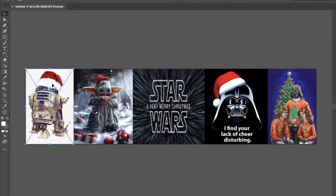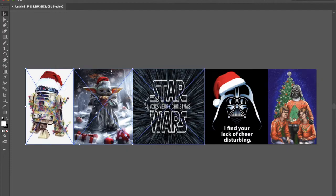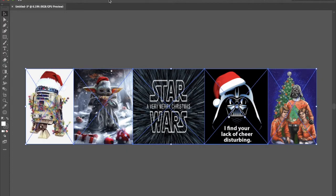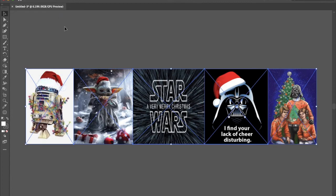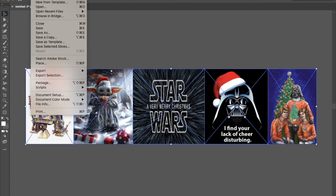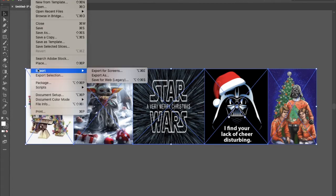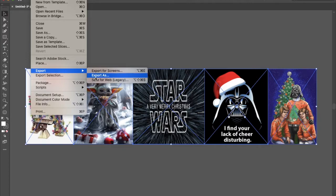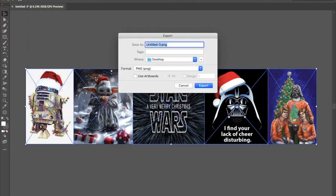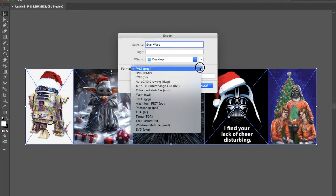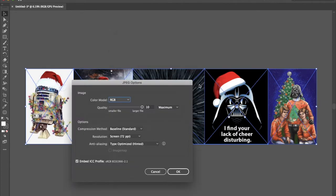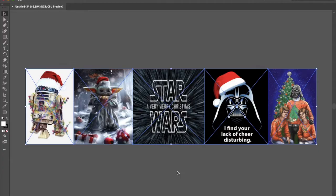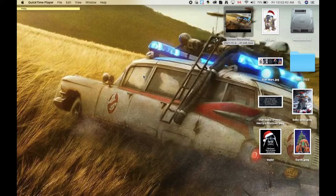I'm just going to group everything together. Do that by clicking on them and holding shift at the same time. And then I'm going to export this as a JPEG to my desktop.